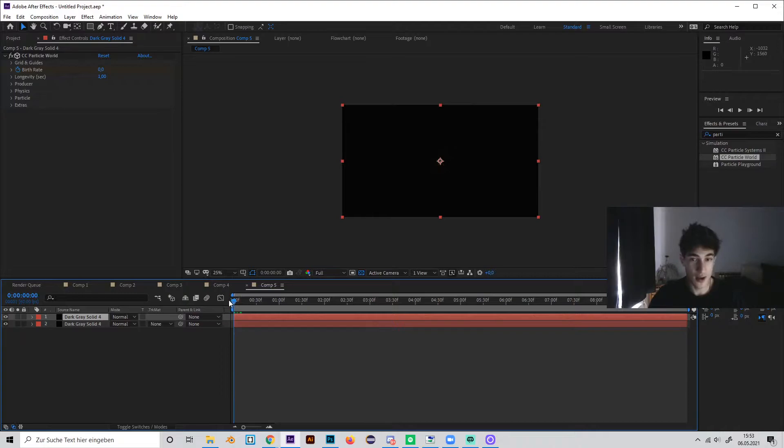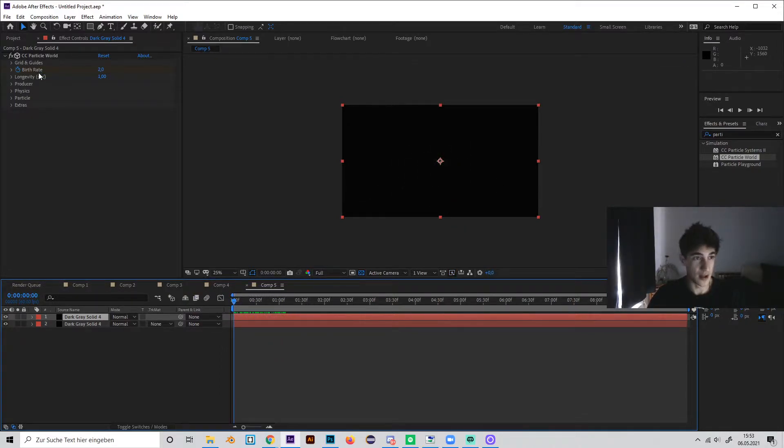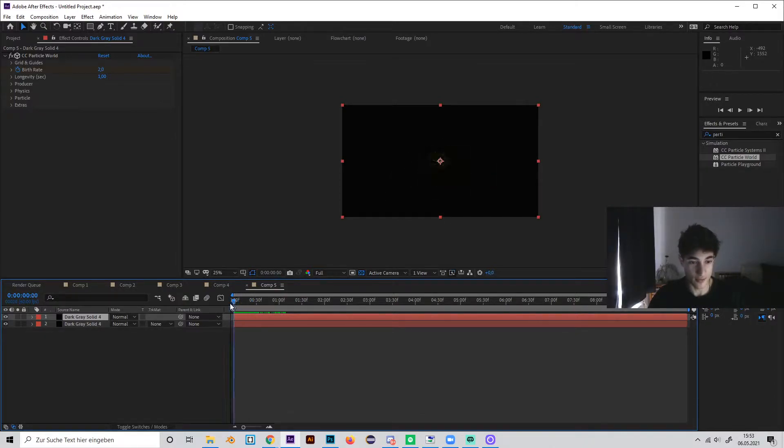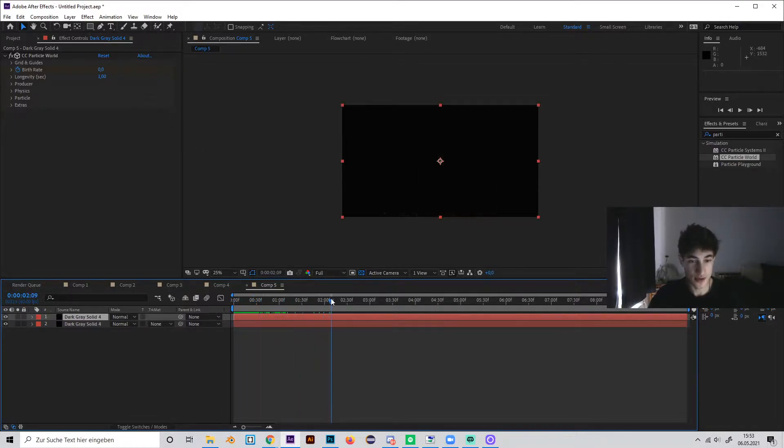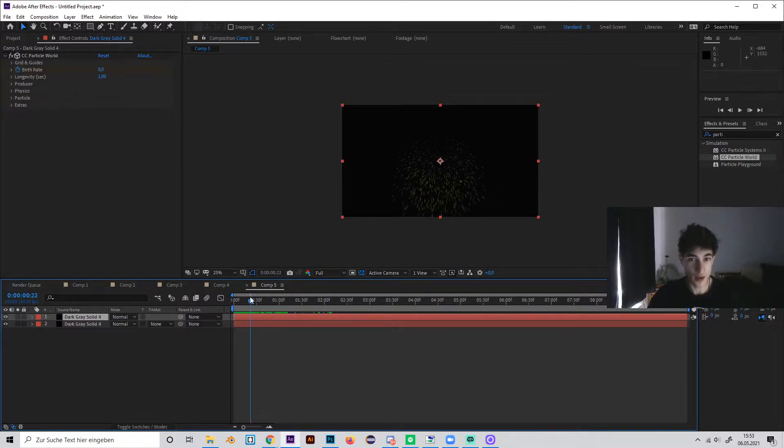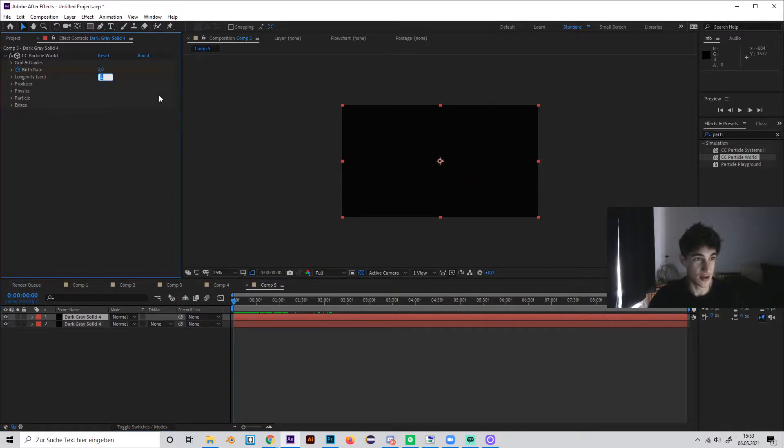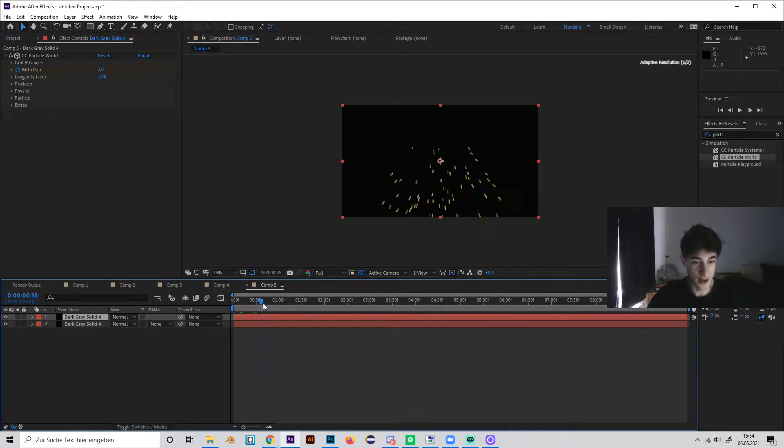So what this does is, as you can see, there will be particles made only for a few seconds or a few milliseconds, then the rate will be 0, so they won't come anymore. This is really important. And also change the length of the existence of these particles to 3 seconds, so they won't go away that fast.